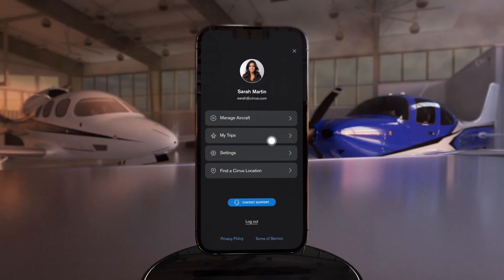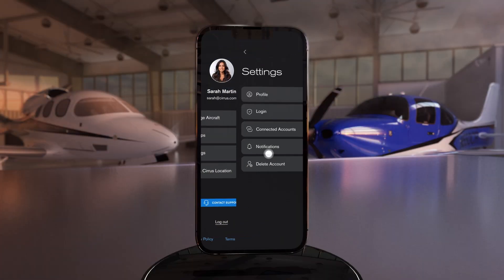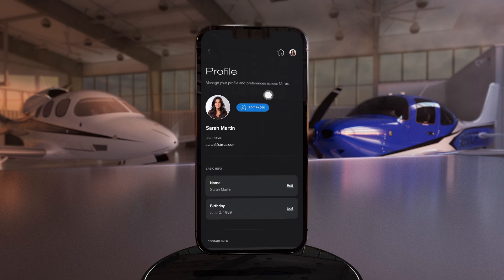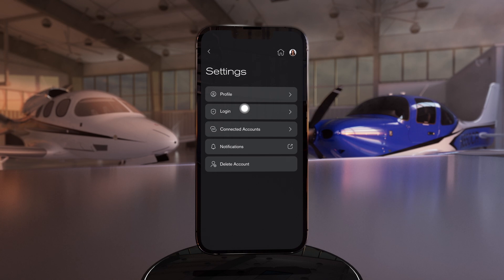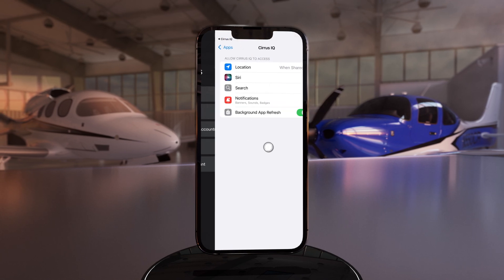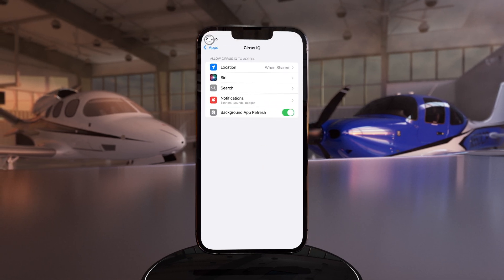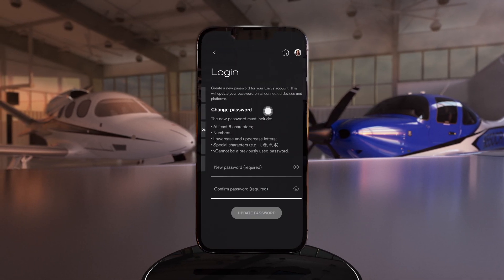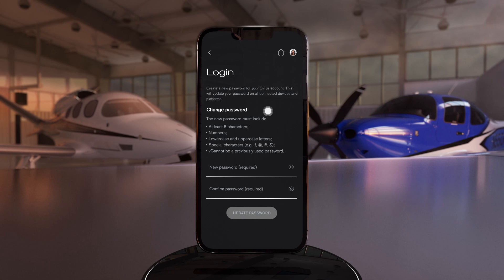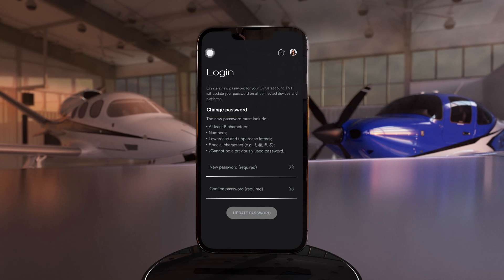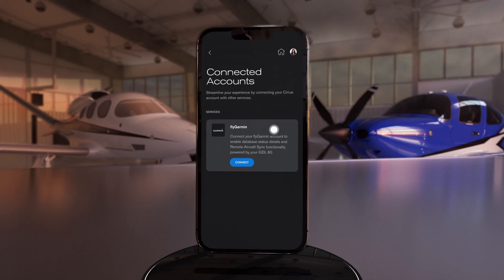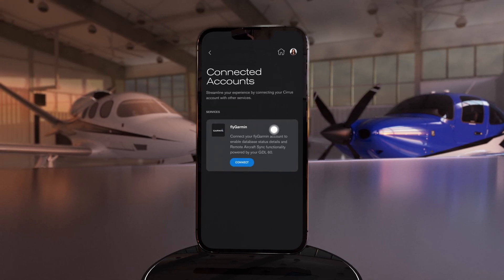Back in your user profile, the settings tab allows you to add or change your profile picture and personal information, adjust your notification preferences, change your password, and connect external accounts.